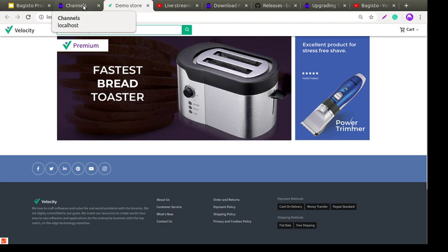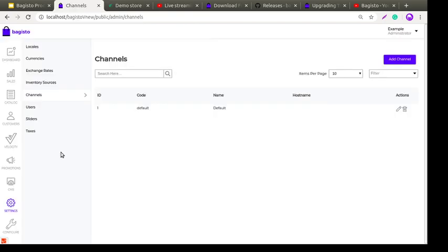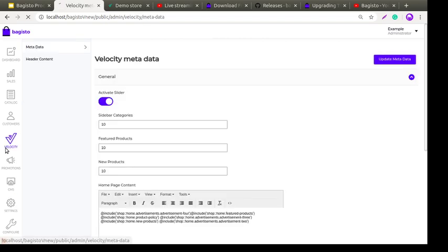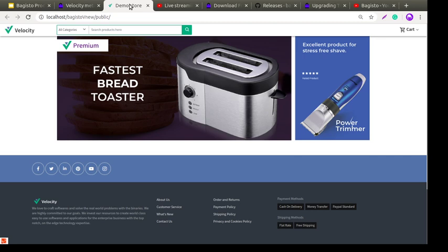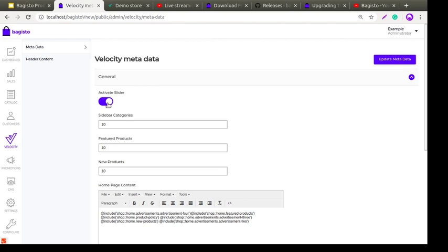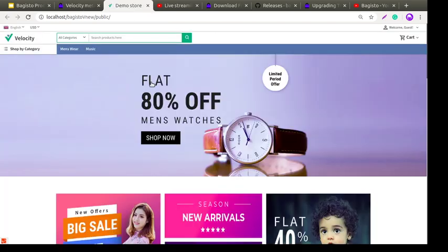Back in the backend, on the left-hand side there is a section called Velocity. Once you click on it, you find two subsections: Metadata and Header Content. Under Metadata you'll find settings like 'Activate Slider' — once you activate the slider it appears on your frontend, and if you deactivate it, the slider is automatically removed.